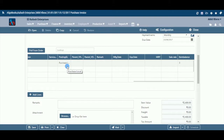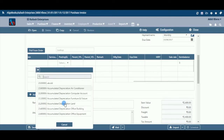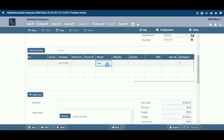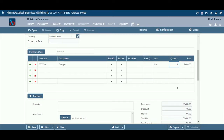Posting GL: If you have created purchase ledgers item-wise, the system will automatically fetch the GL selected by you in the item master. Remark: If you wish to put any remark against an item, enter it here. Item Balance: The system will display the stock in hand of this particular item.